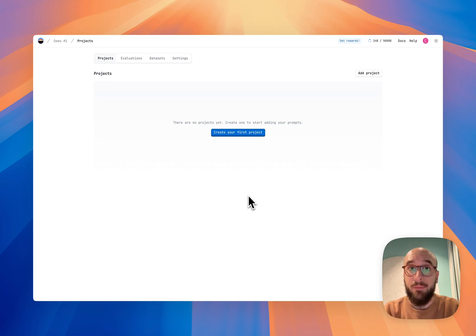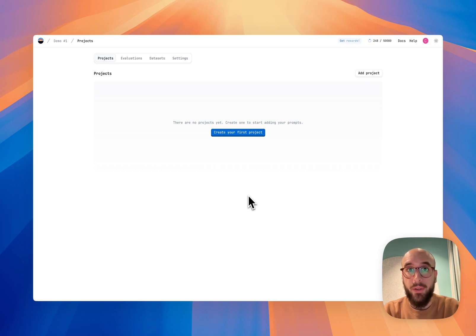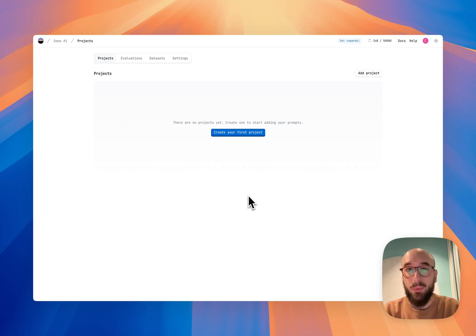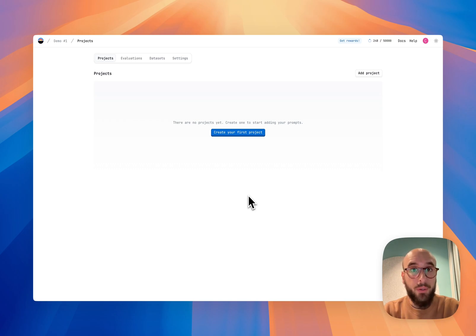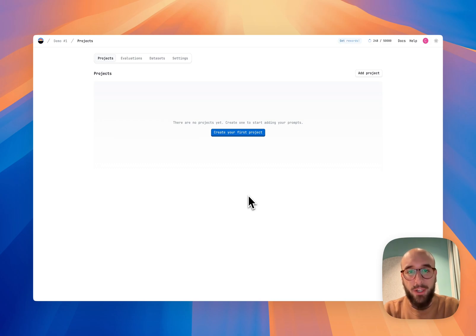Hey, my name is Cesar. I am one of the co-founders at Latitude. Latitude is a prompt engineering platform that helps you build your prompts, iterate on them through evaluations, and then ship them to production, making sure that the output is always what you expect. Today I'm going to be showing you a quick overview of the platform. I'm going to try to keep the video as short as possible, so I'm just going to jump right into it.